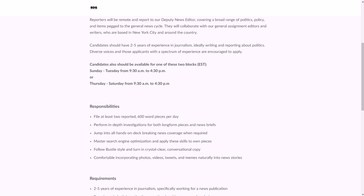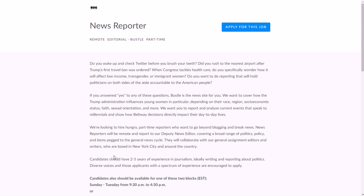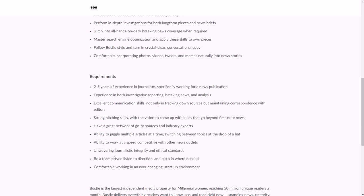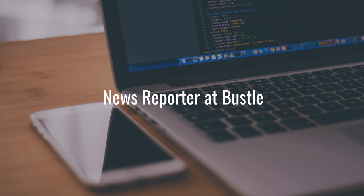You do work remotely. You would be covering a variety of politics, policy, and general news issues. You need to be able to analyze and report current events of interest to Millennials specifically. It's what a lot of companies are going after is Millennials. And you need to perform in-depth investigations, reporting on breaking news and stuff like that. You need to have two to five years specifically of experience in journalism with a news publication, experience and investigative reporting, breaking news and analysis, strong communication and pitching skills, an established network of sources. You need to be able to manage multiple articles at a time.